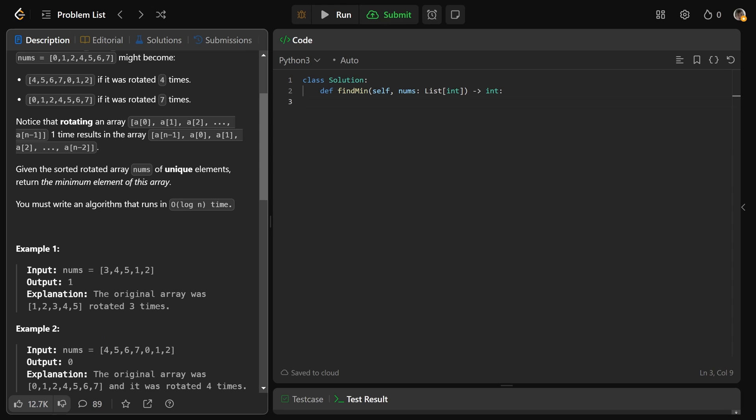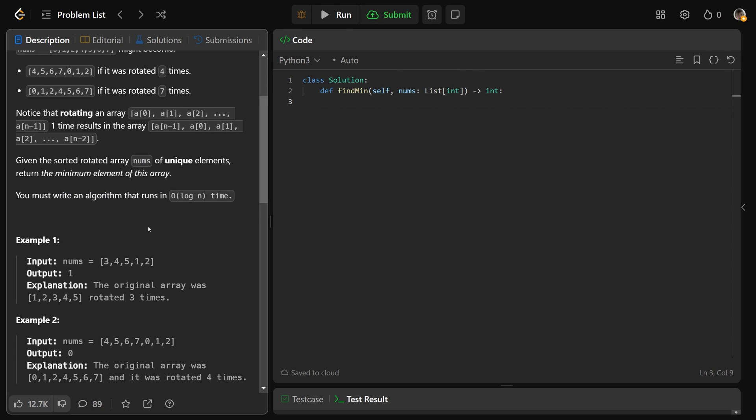Now, furthermore, we actually need to run an algorithm that runs in O of log n time. And if you've done a binary search problem or two, then this should be screaming binary search to you as something to try.